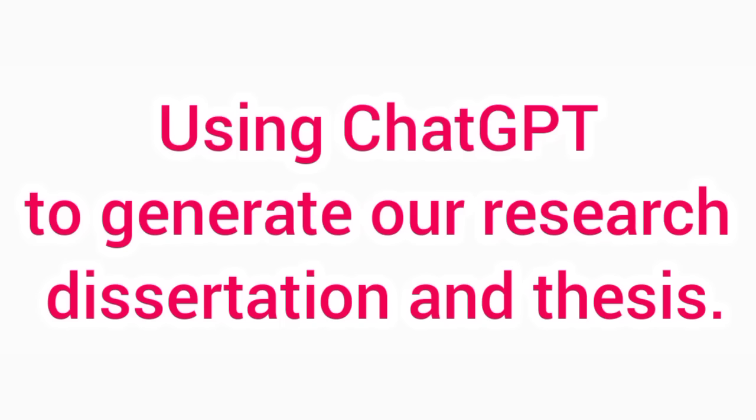We are going to use ChatGPT to fasten our research thesis. ChatGPT is like that bright student in class who can help you do your homework in one hour, instead of you spending a whole weekend buried in books.